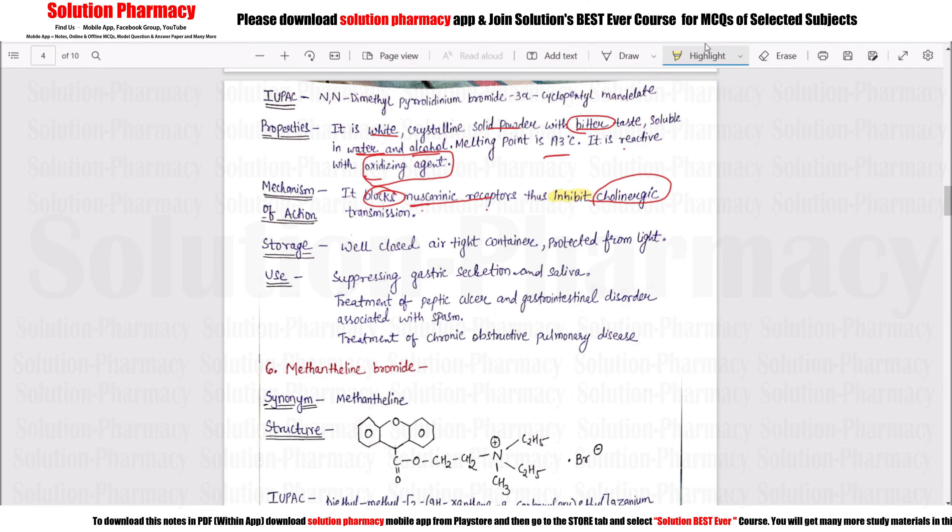Glycopyrrolate suppresses GIT secretion and saliva, and is used to treat peptic ulcer, gastrointestinal disorders, and chronic obstructive pulmonary disease.